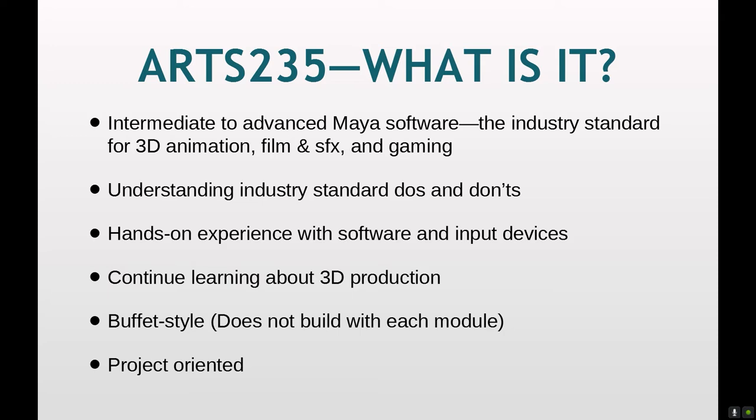The class is entirely project oriented in that 70% of your grade is five production projects, which we will do start to finish. Start to finish means beginning with pre-production and sketching, ideation, into the production phase, and then from there post-production, which will include a self-assessment, as well as sometimes things like additional layering or color correction or editing.